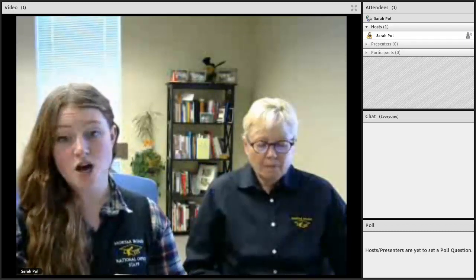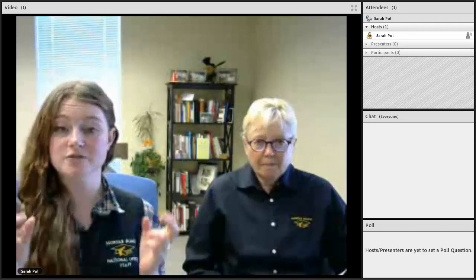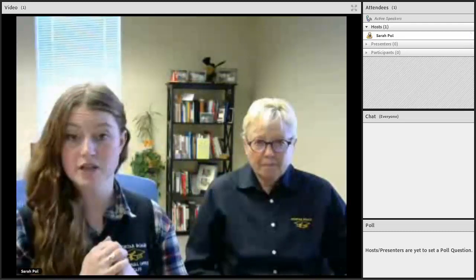First, we want to start off and talk a little bit about what the virtual room that you'll be joining will look like, so that you know what to expect when you come on.